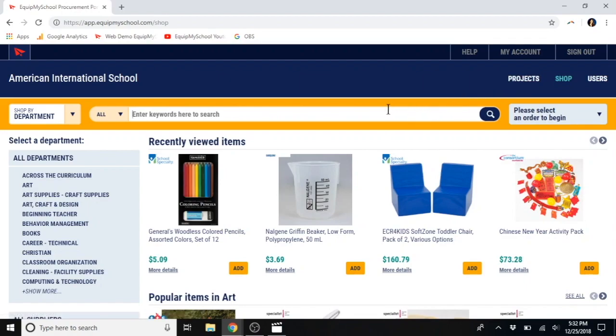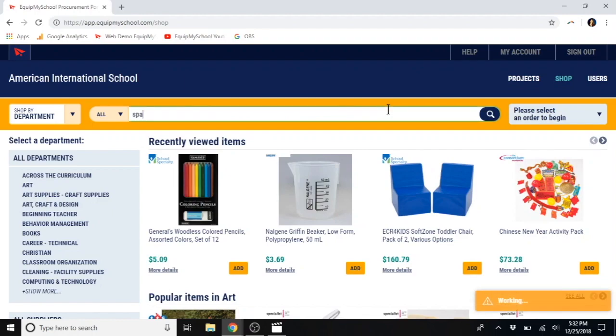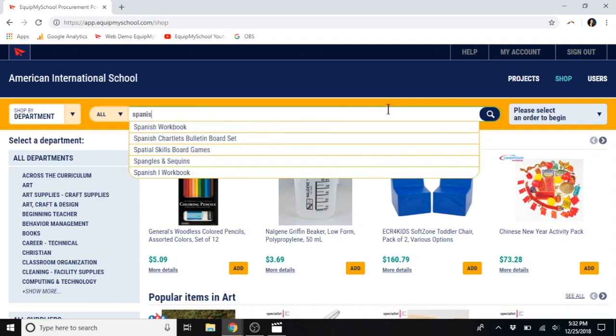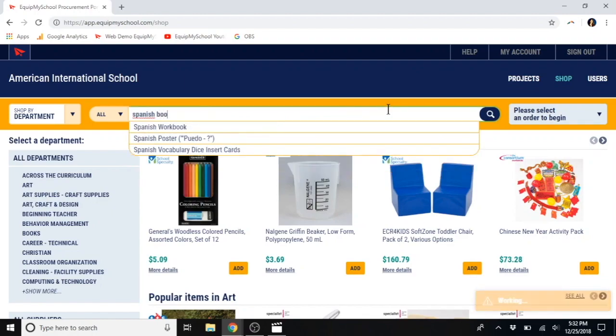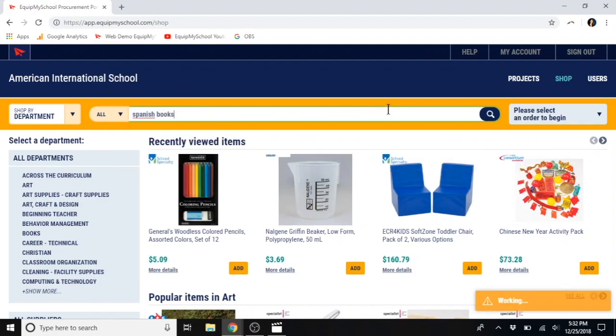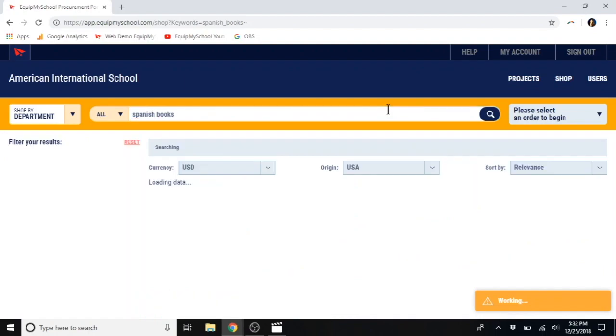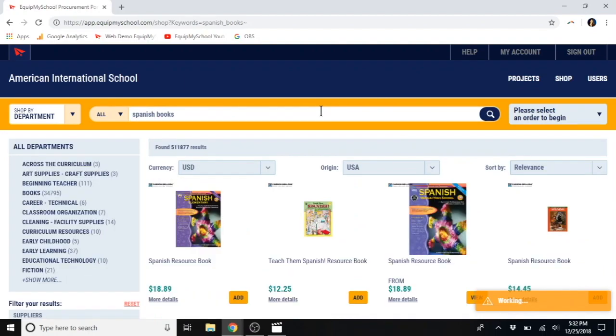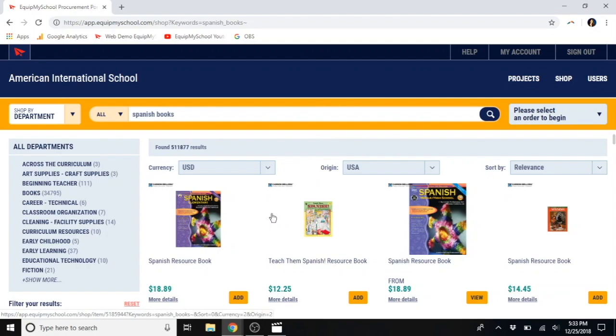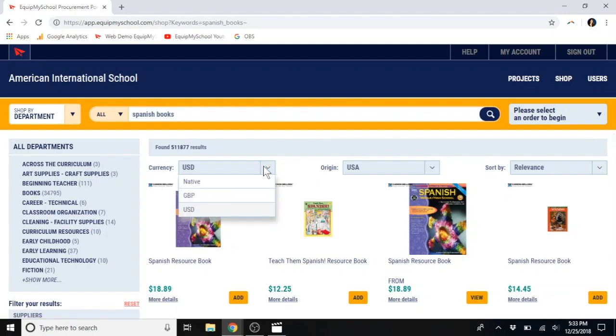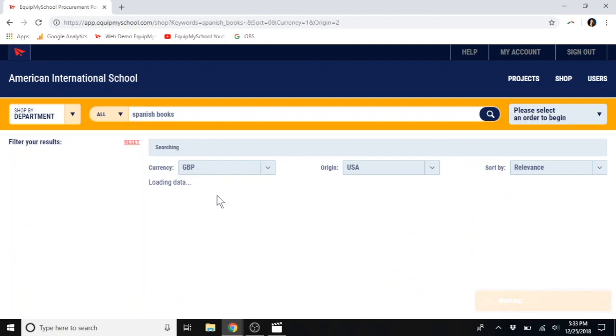This is your search bar. Once you type in your item, hit enter, and that will bring up your search results. Now, you can select your preferred currency here. You can change it between pounds and dollars.